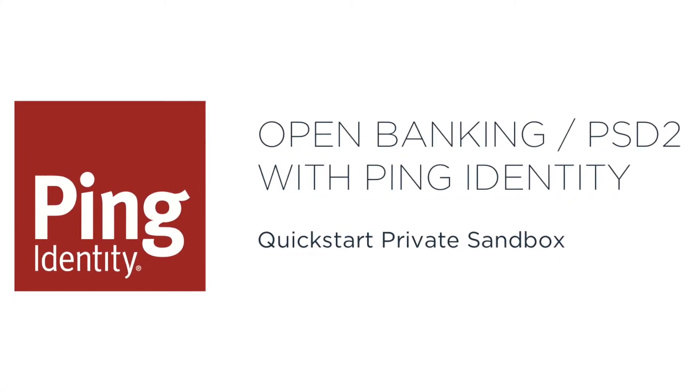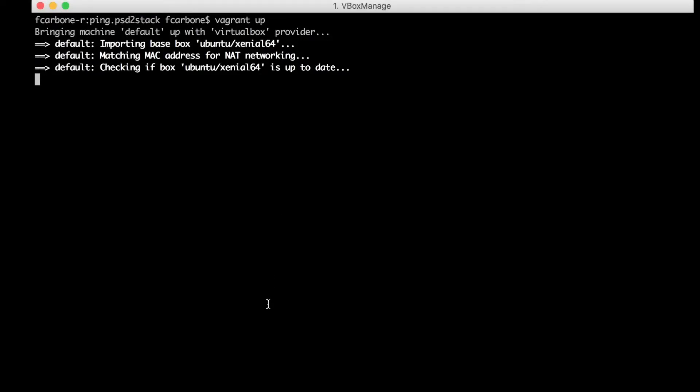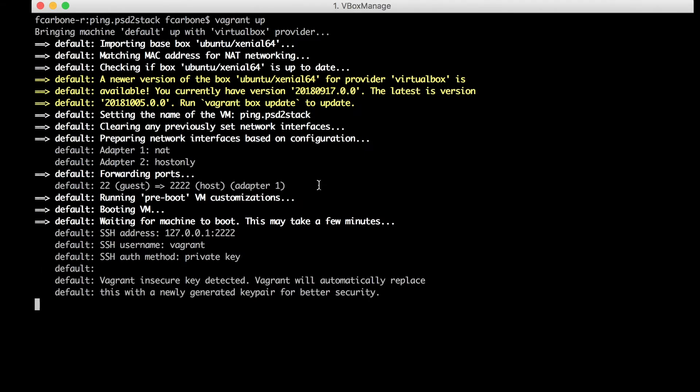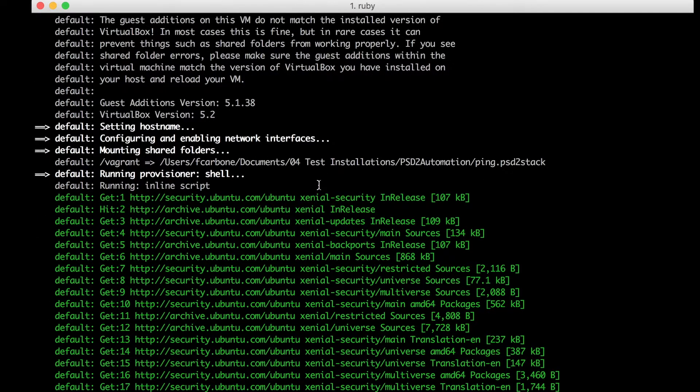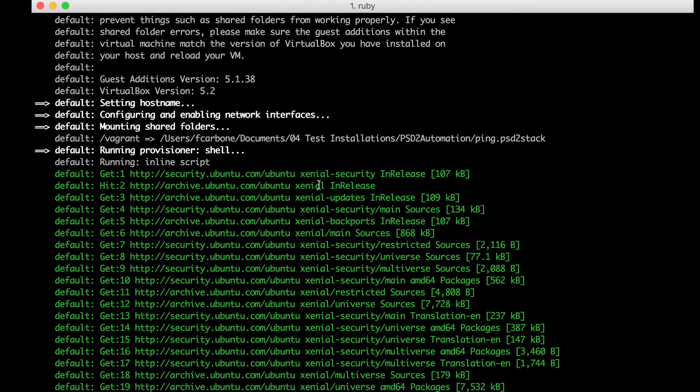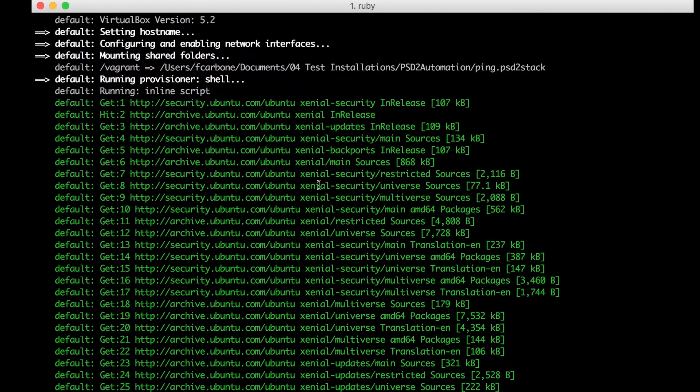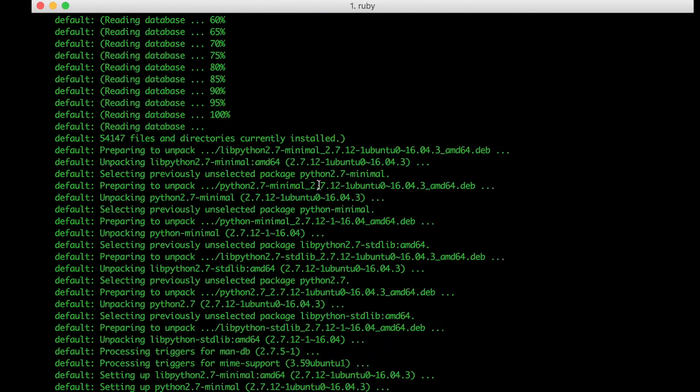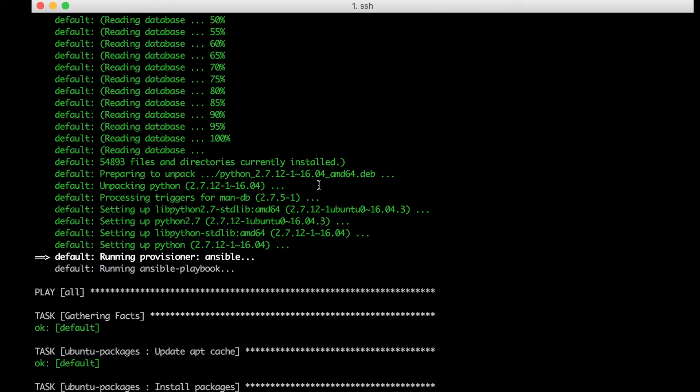In this video, we're proud to present the Ping Identity Quick Start Private Sandbox for Open Banking and PSD2. We've built this Quick Start to help banks accelerate and simplify the deployment of an environment that conforms with the Open Banking security profile.